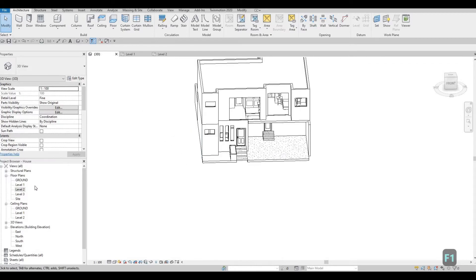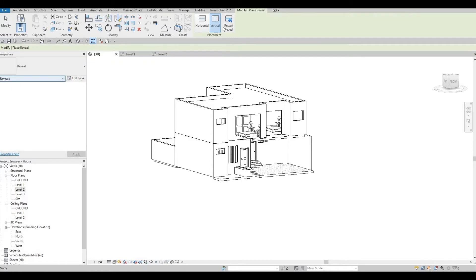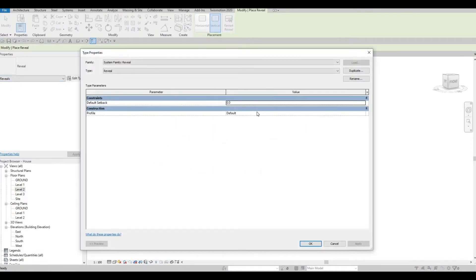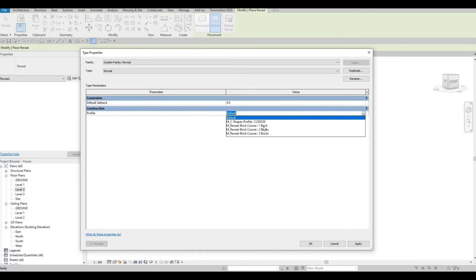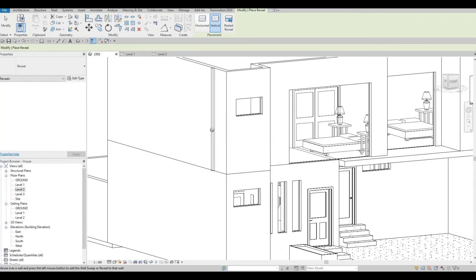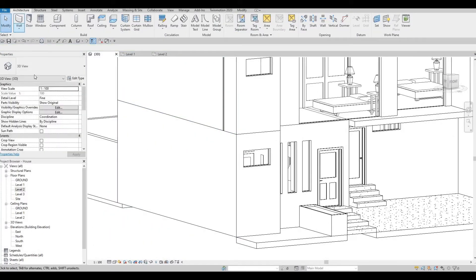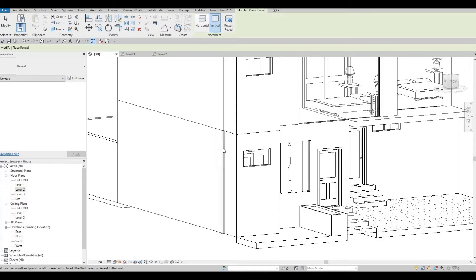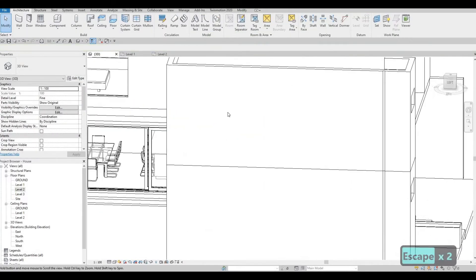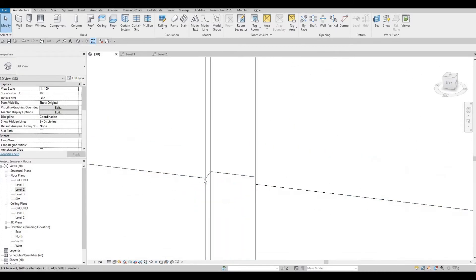Now I'm going to go to Wall dropdown and here we have a Reveal. I'm going to make it a vertical reveal. We can edit this — let's check the profile, at least one brick. Click Apply, OK. I want to add a separation here and then another one. I just want them to align. That looks good — I was able to align it.